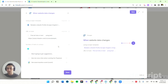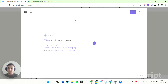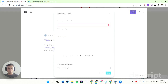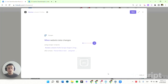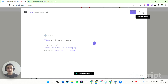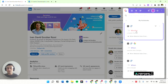Now I have the text and I'm going to hit done and save this. I'll name this playbook 'Monitor LinkedIn Profiles,' save it, then close the builder. Now I can activate this autobook.